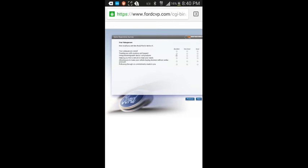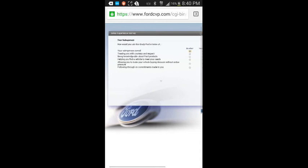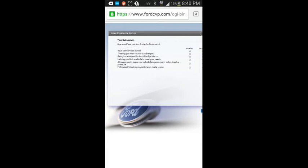How would you rate Kangaroo D4 in terms of your salesperson overall? Excellent. Treating you with courtesy and respect. Excellent. That's very true. Being knowledgeable about Ford products. Excellent. Actually, everybody was very knowledgeable. The finance guys, the service department, my salesman proves pretty knowledgeable. I'm knowledgeable Eric. Helping you find a vehicle to meet your needs. Excellent.